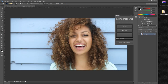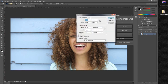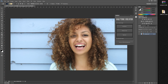Before running the action, you need to check the DPI. Go to Image > Image Size and check the resolution — remember whether it's a 72 or 300 dpi image. In this case it's a 72 dpi image, so we will use these actions right here.